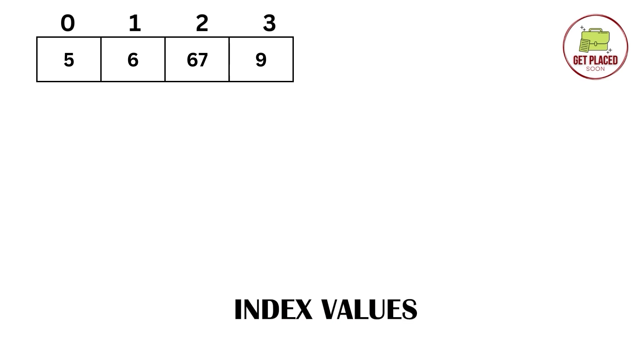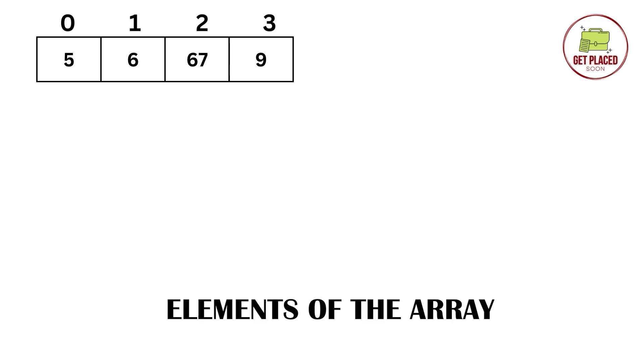0, 1, 2, 3 are the index values. 5, 6, 67 and 9 are the elements of the array.